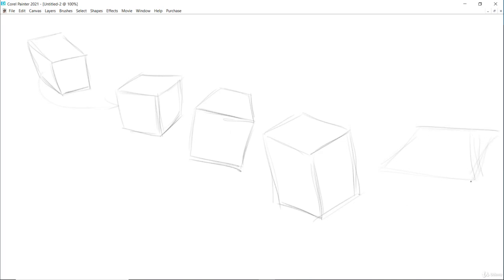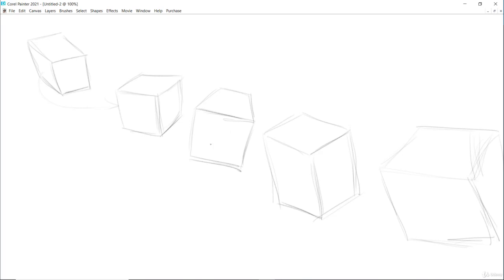Now all of these boxes, we are looking from the top, because we are seeing the top plane, which means our eyes are over the boxes or up from the boxes.